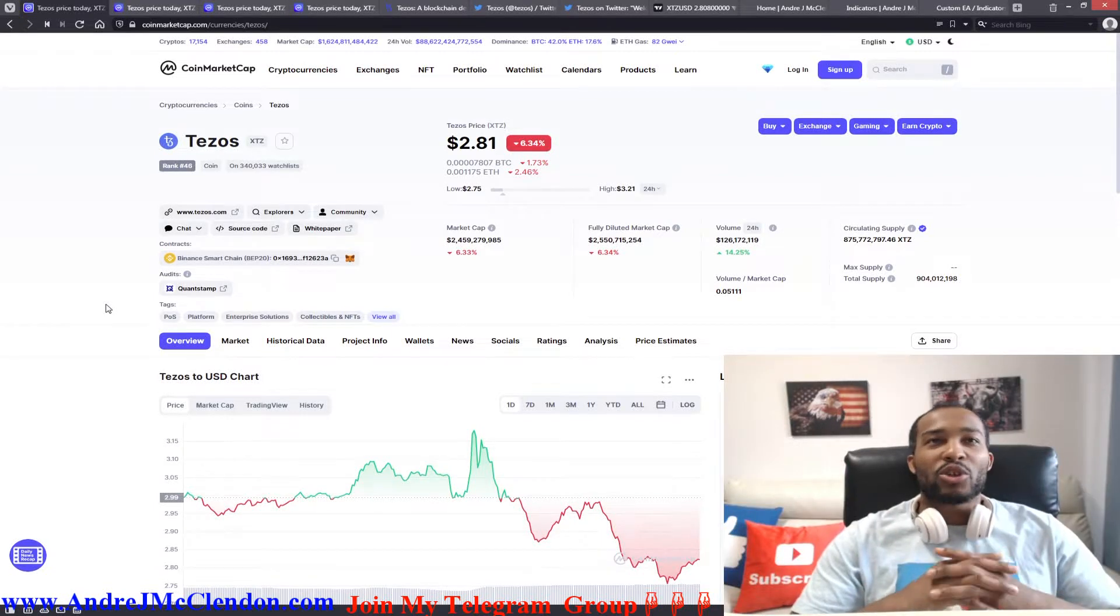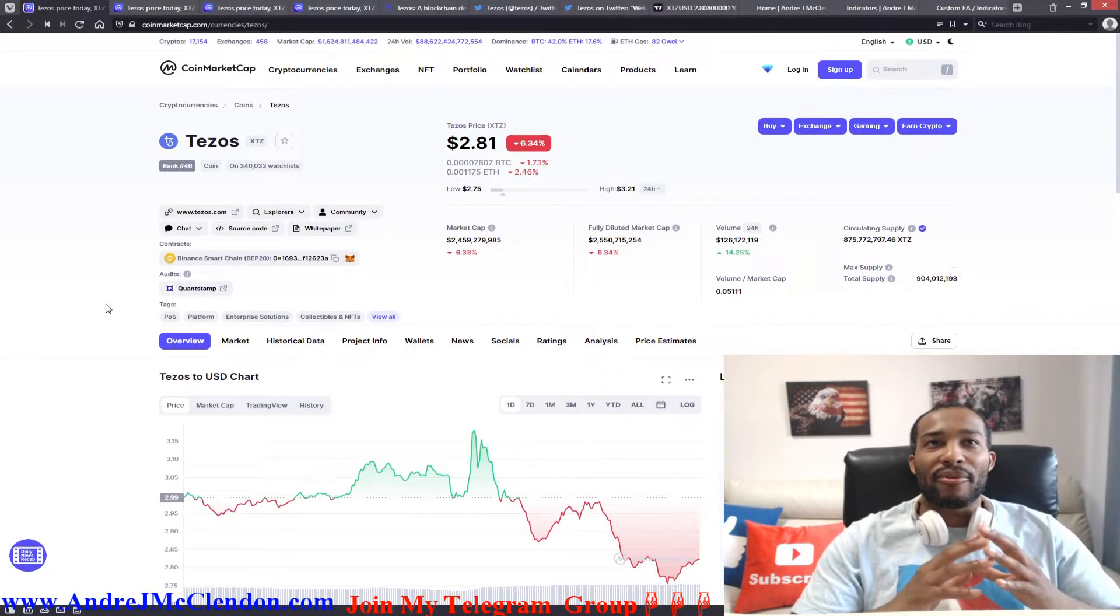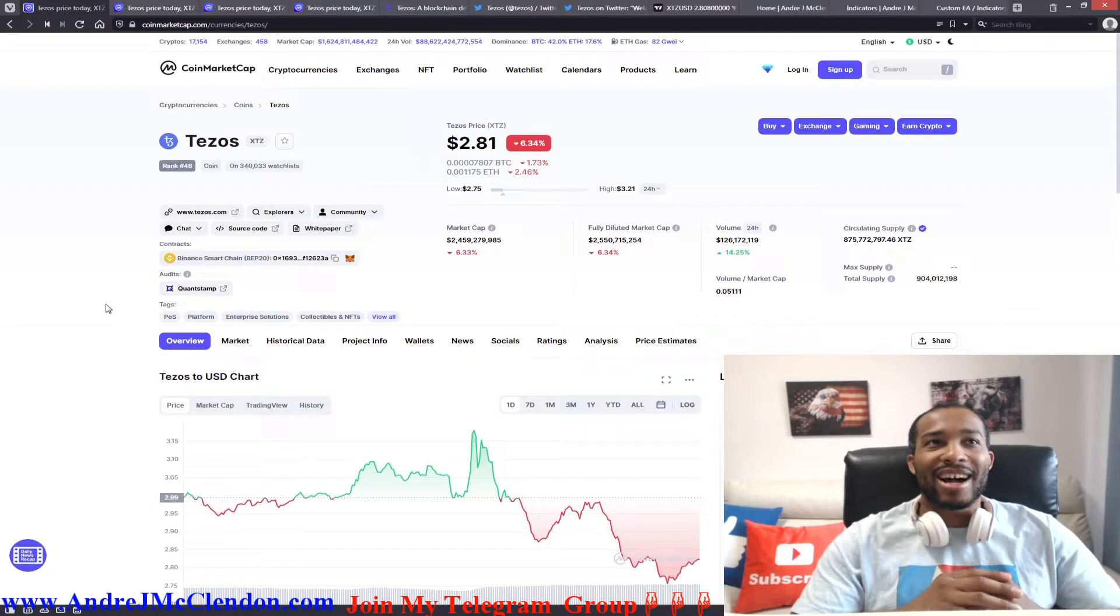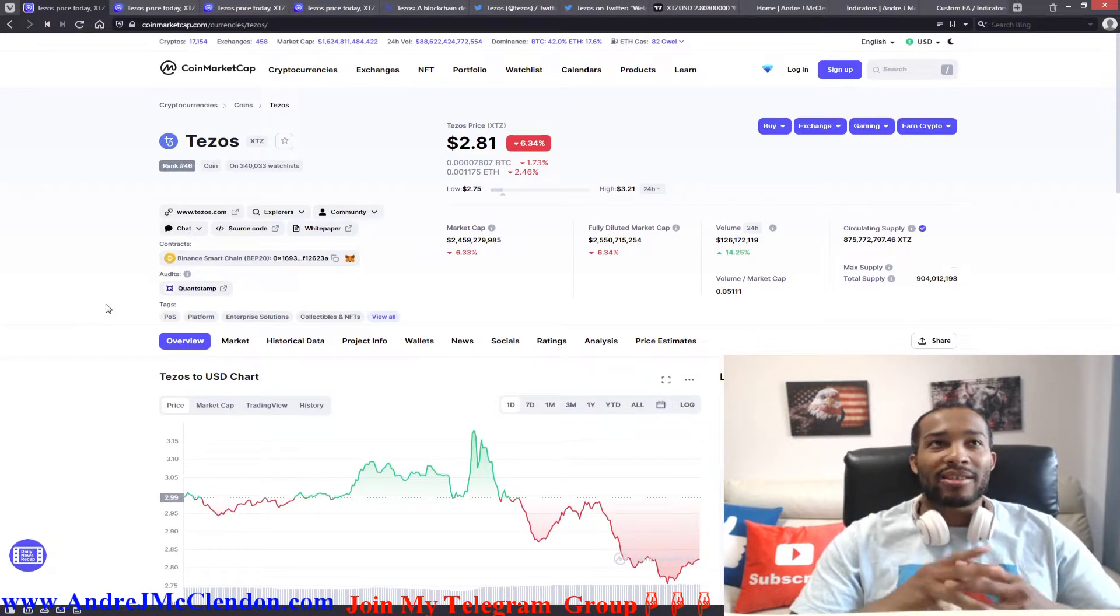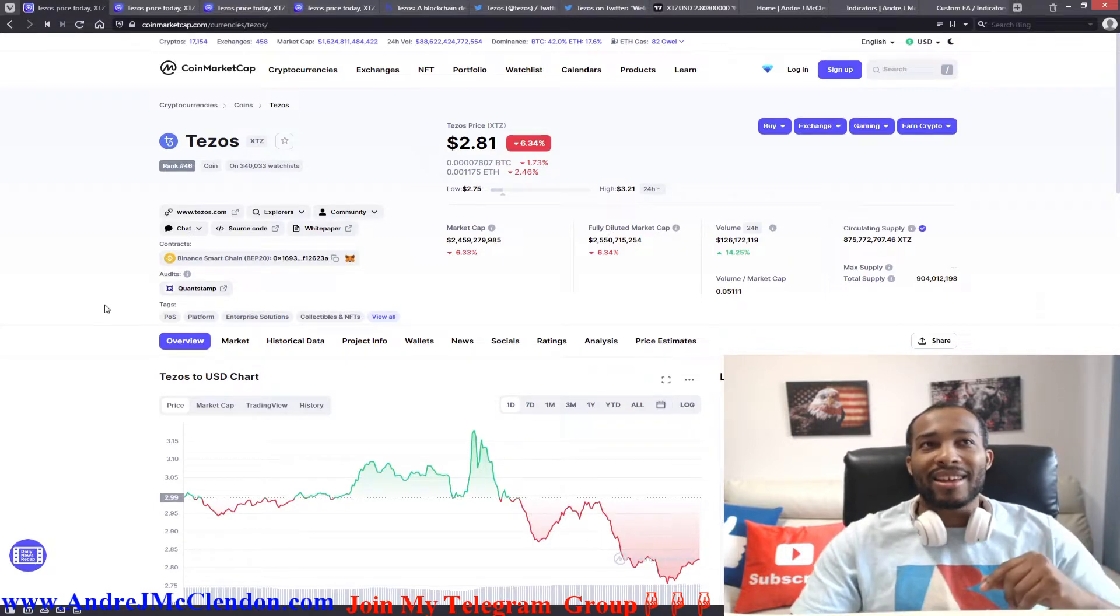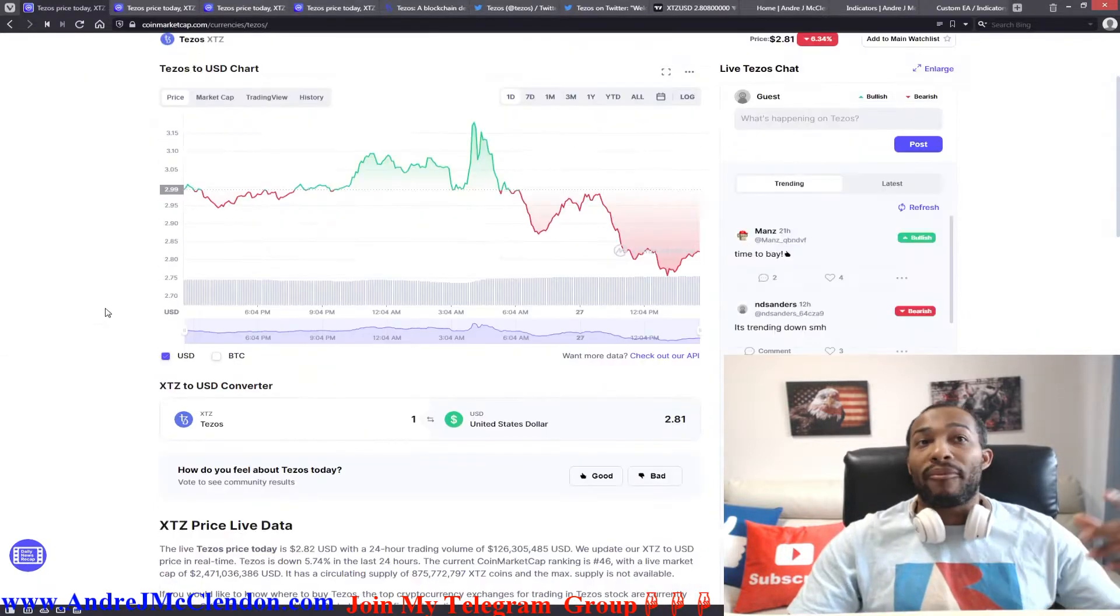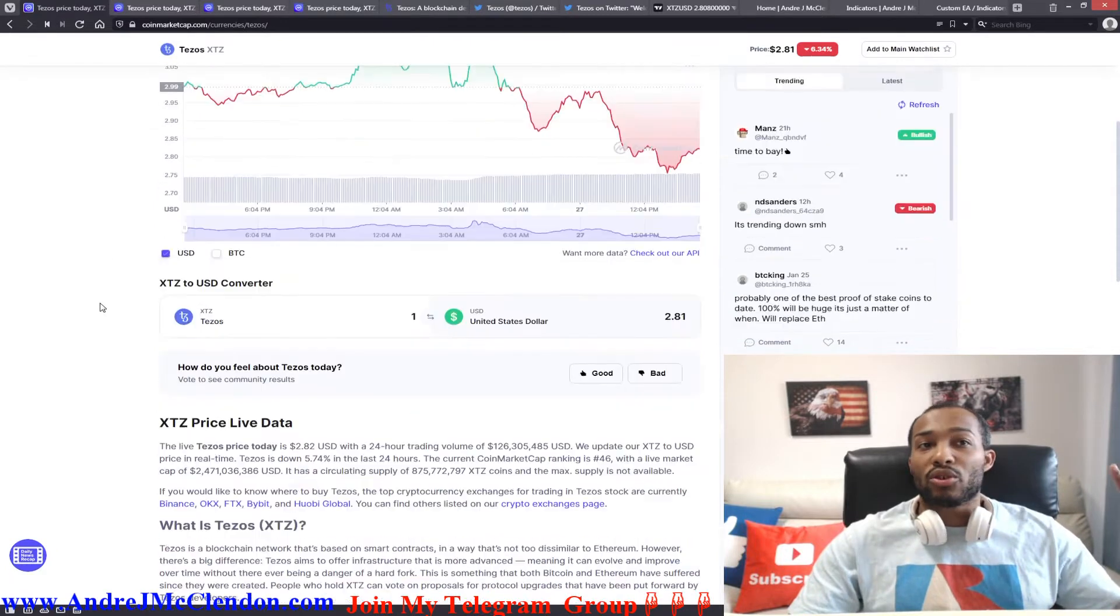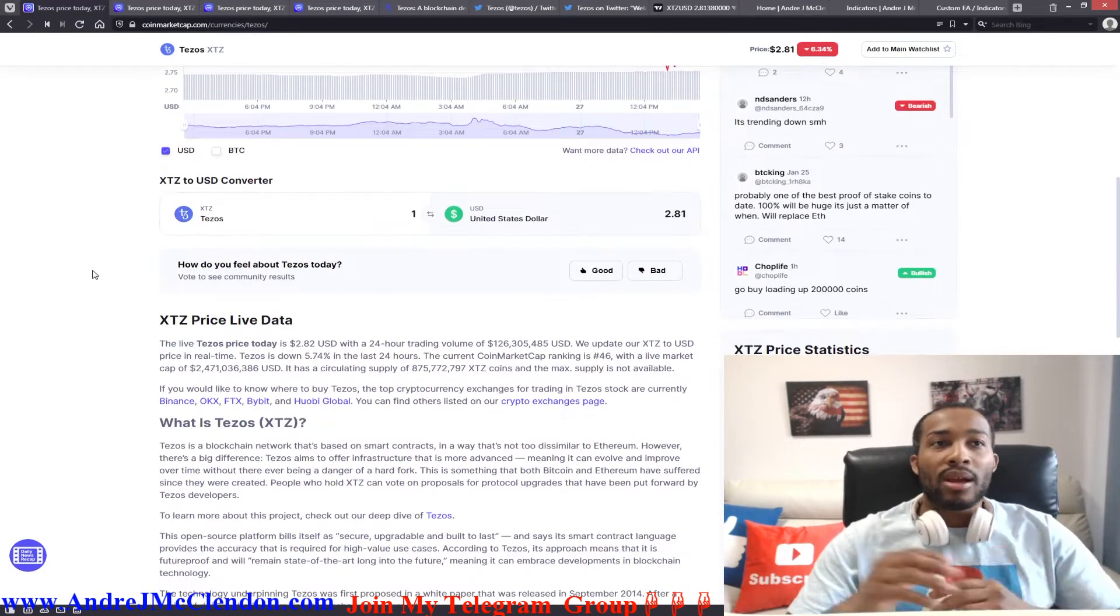Tezos, currently trading at $2.81 with a market cap of $2.4 billion. Currently ranked number 46 on the list and its ticker is XTZ. But before trading using this cryptocurrency, what is it?